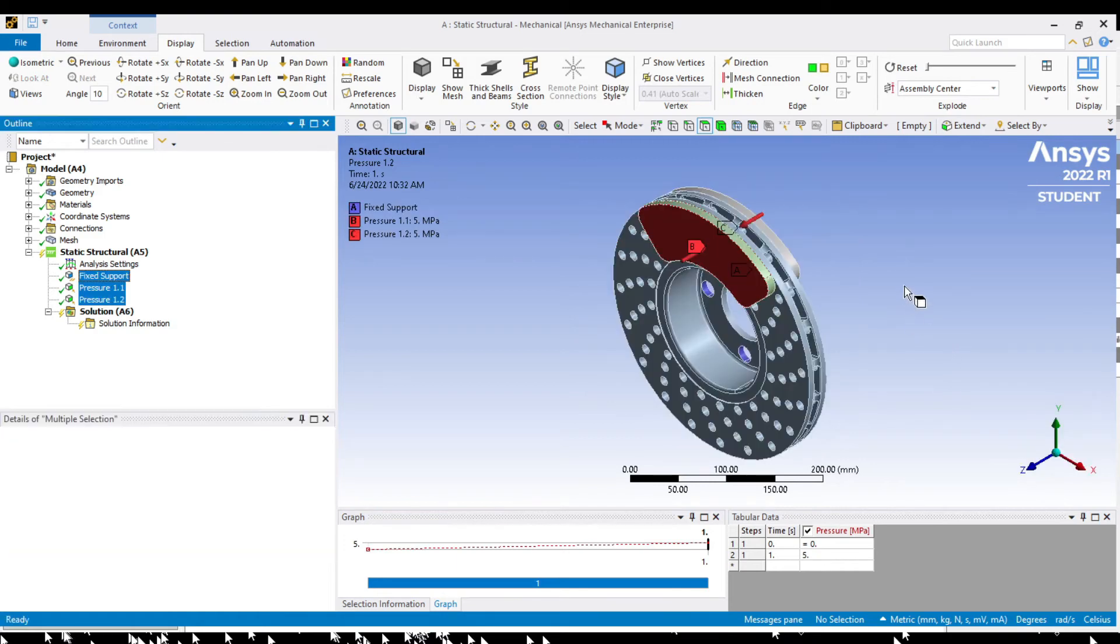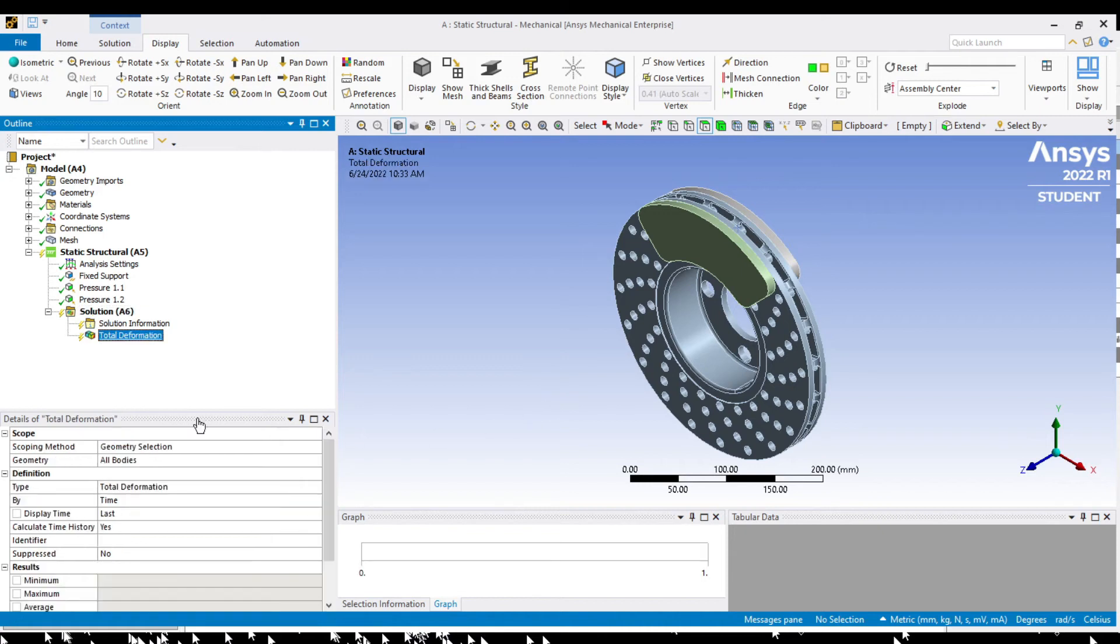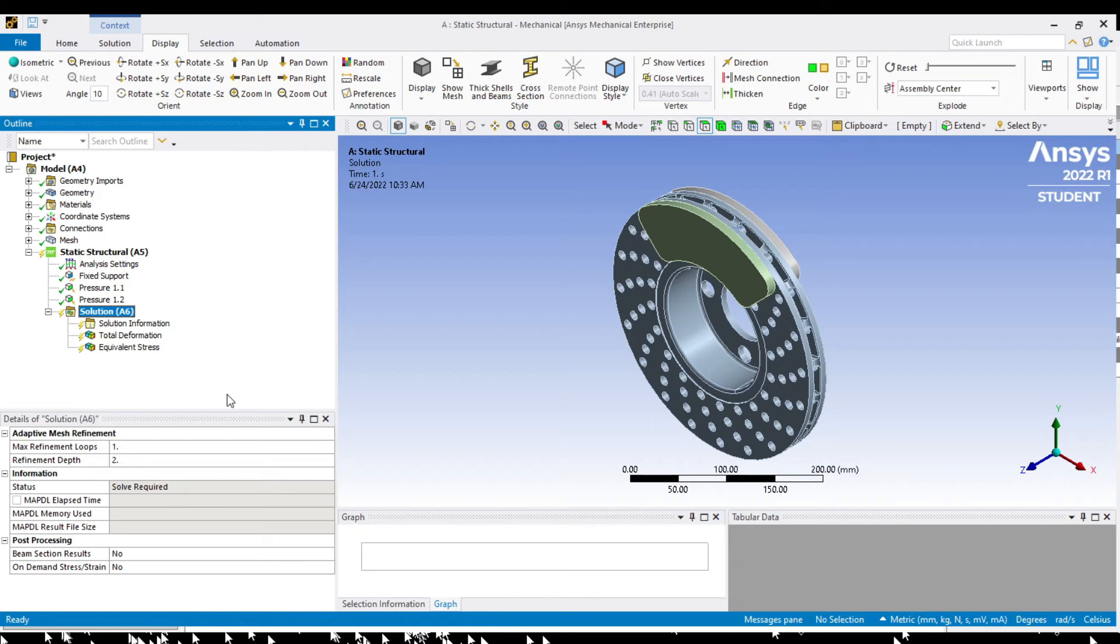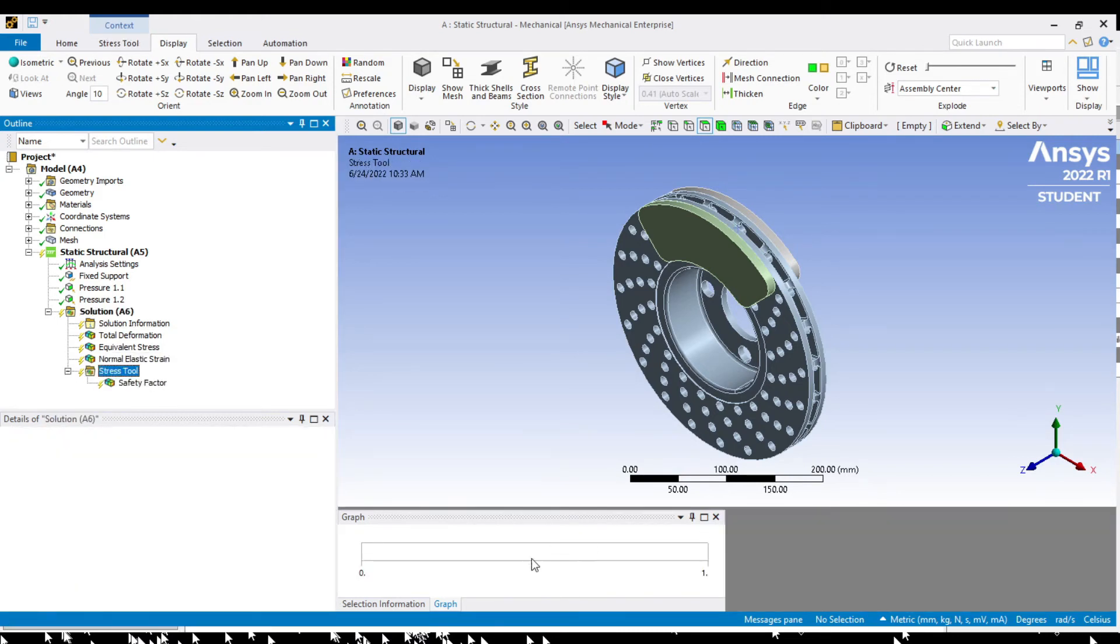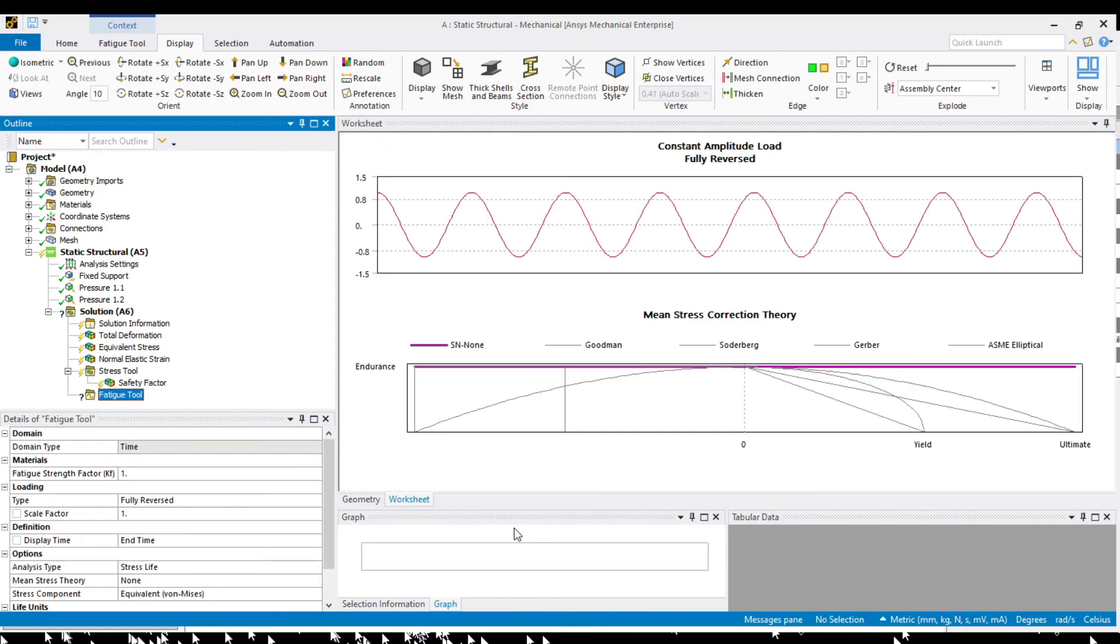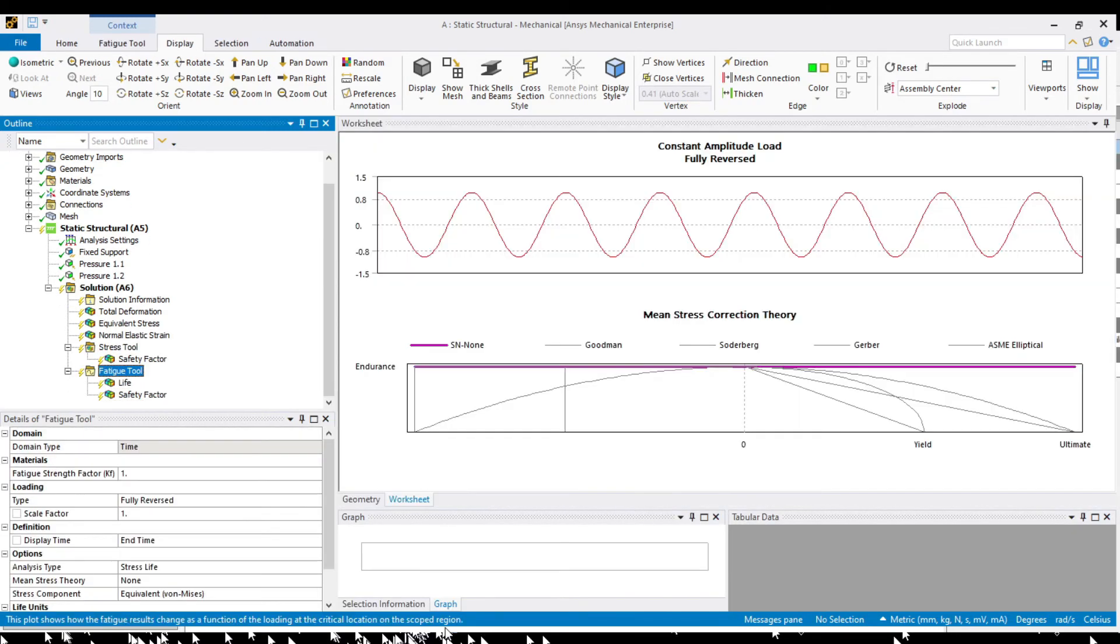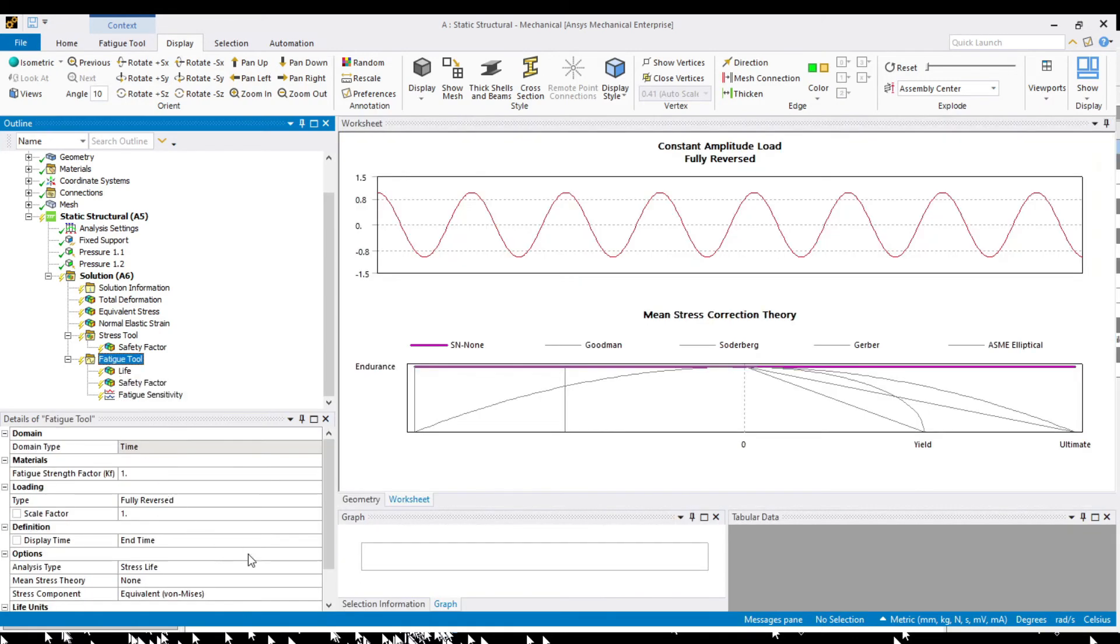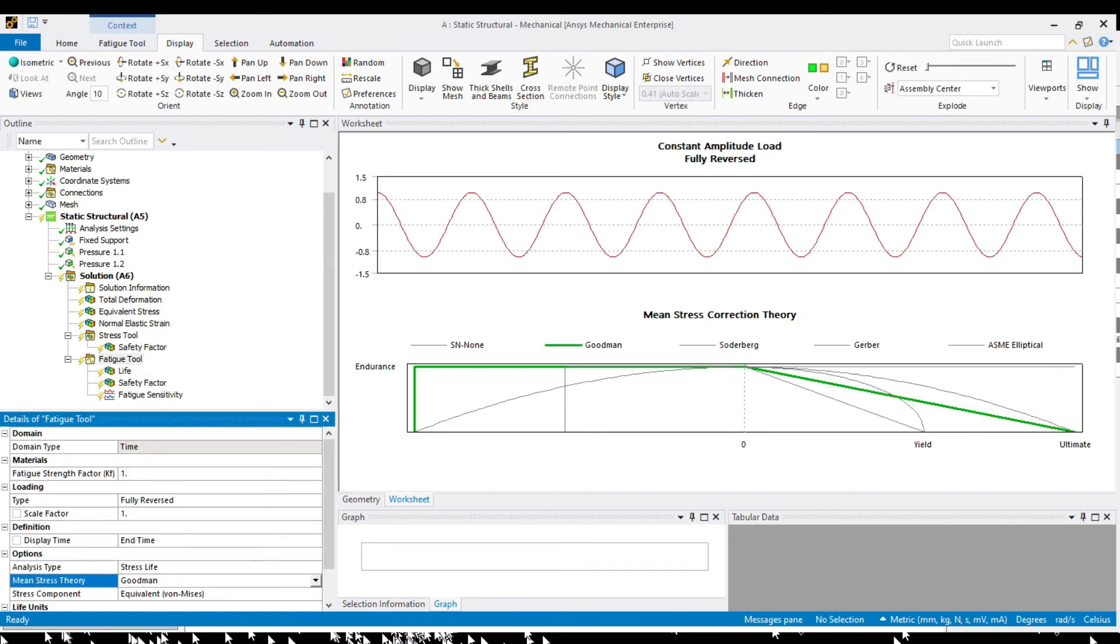We are done for the first pressure setup. Right click on solutions to insert total deformation, equivalent von Mises stress, normal elastic strain, and also the stress tool. Add also the fatigue tool with life, safety factor, and fatigue sensitivity. At fatigue tool we should change the mean stress theory to Goodman. And we are done for the first analysis.